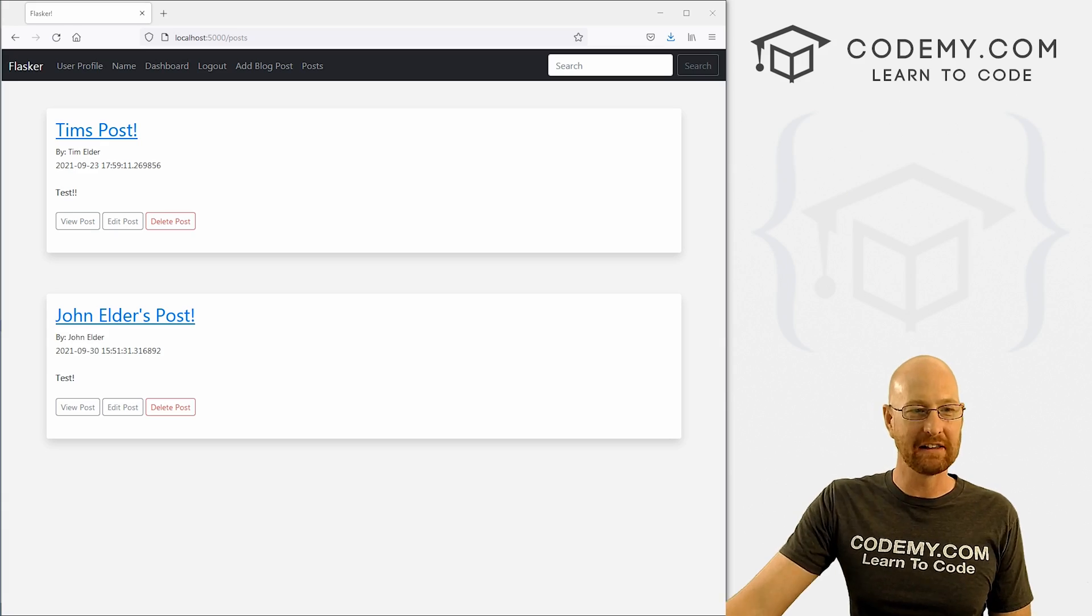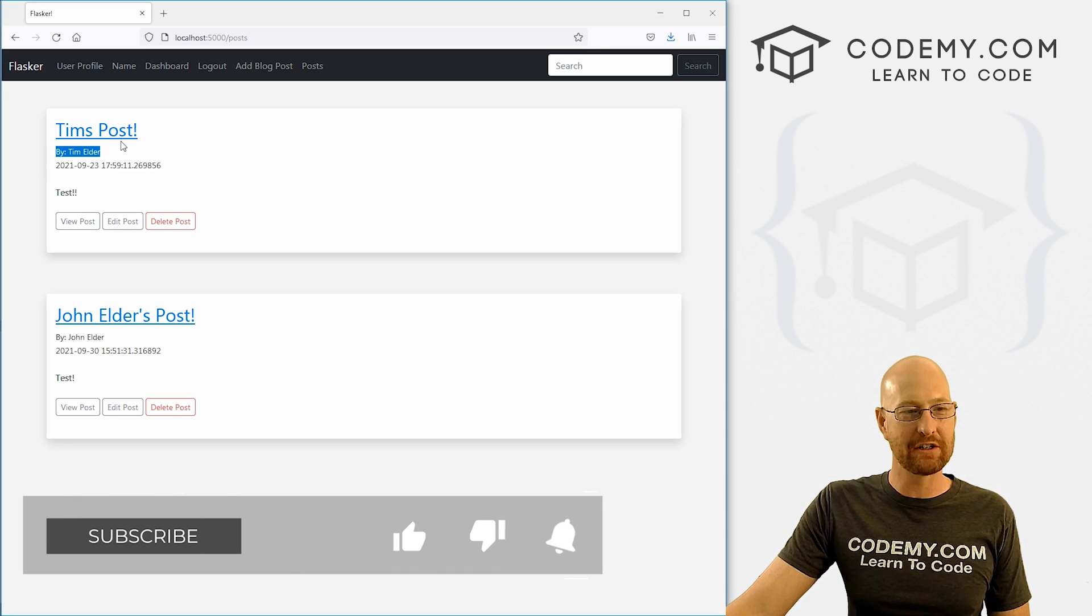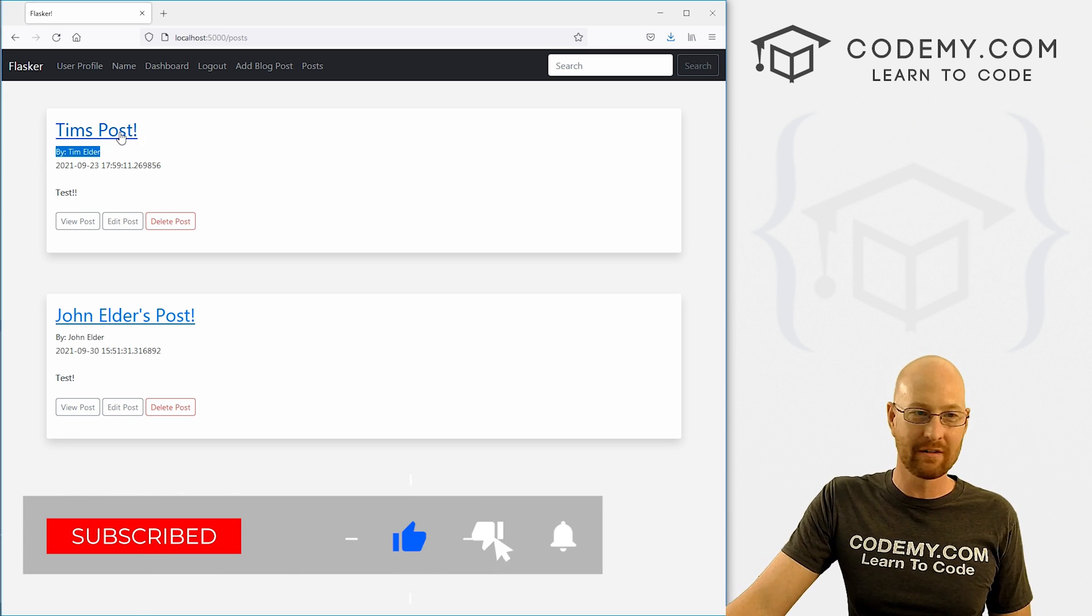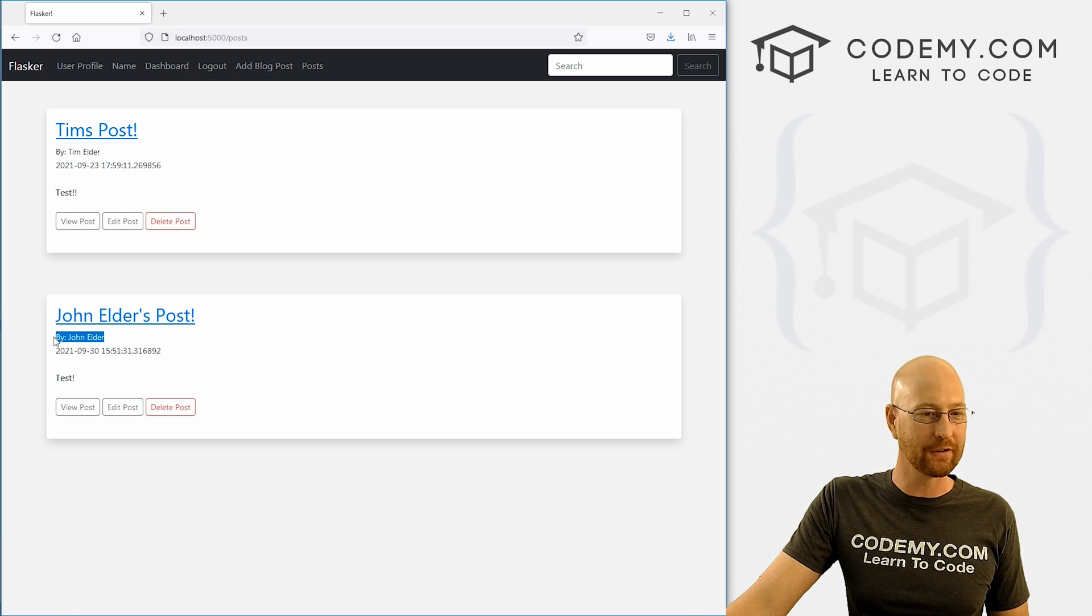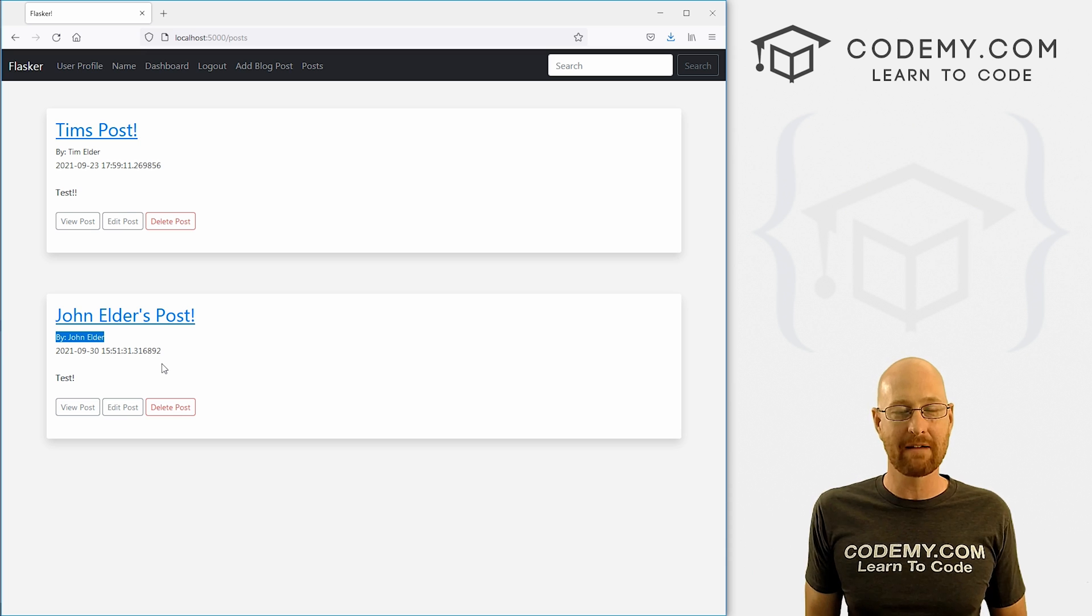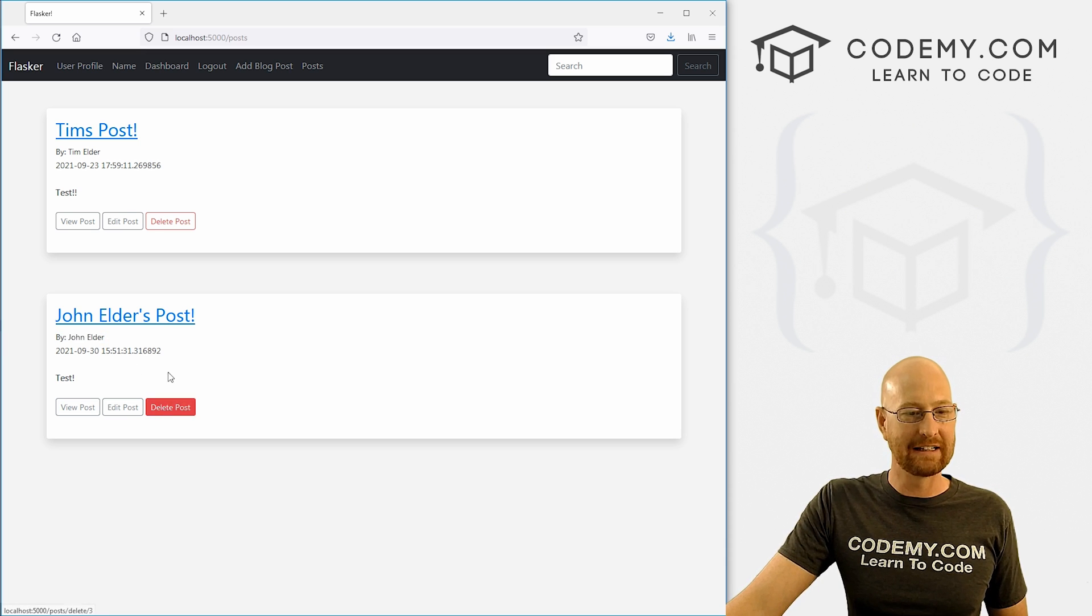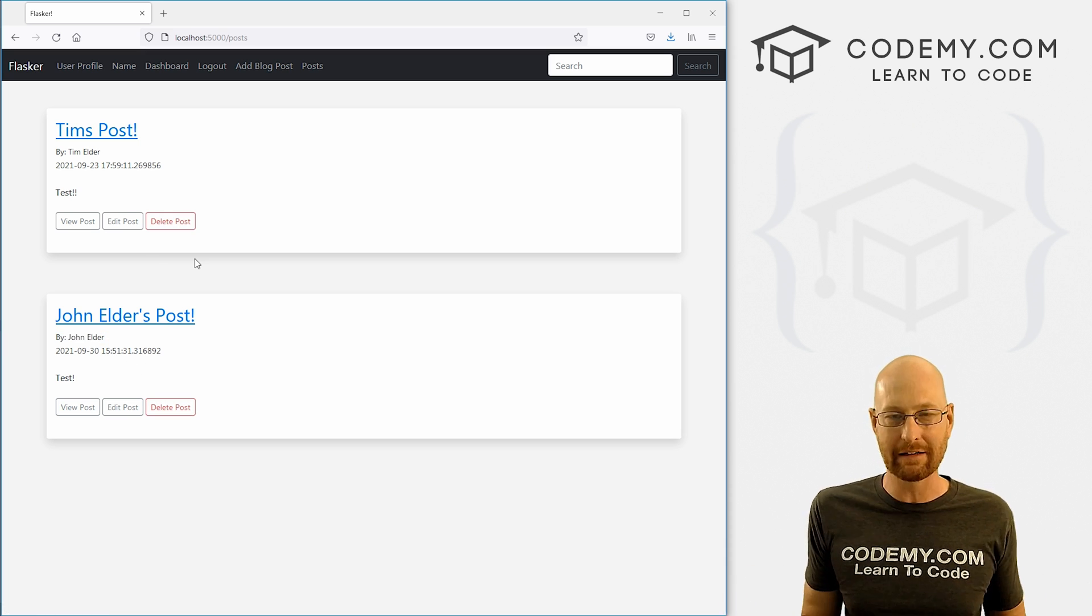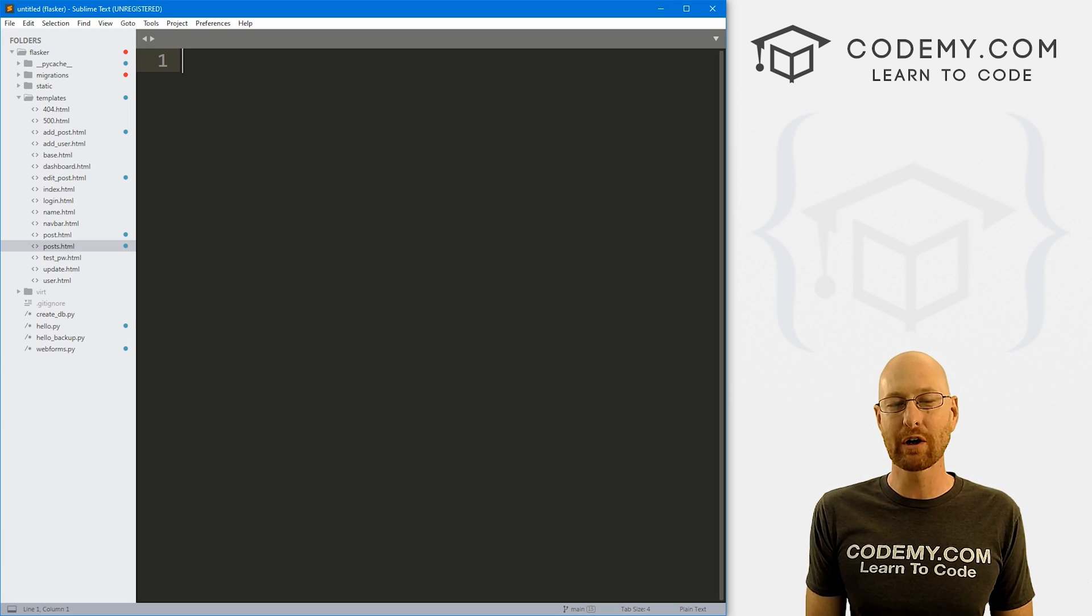All right guys, in the last video, we set up who the correct user is, we made sure that Tim Elder is associated with Tim's post and John Elder is associated with John's post. And now we want to take this a step further and make sure that only the correct person can delete a post. Right now, anybody can delete a post, and that's obviously not what we want. So let's head back over to our code.